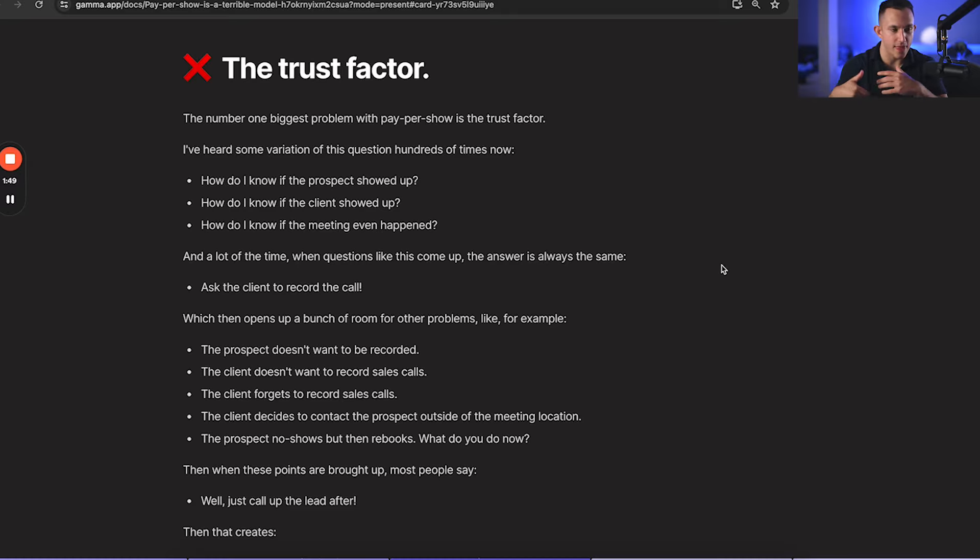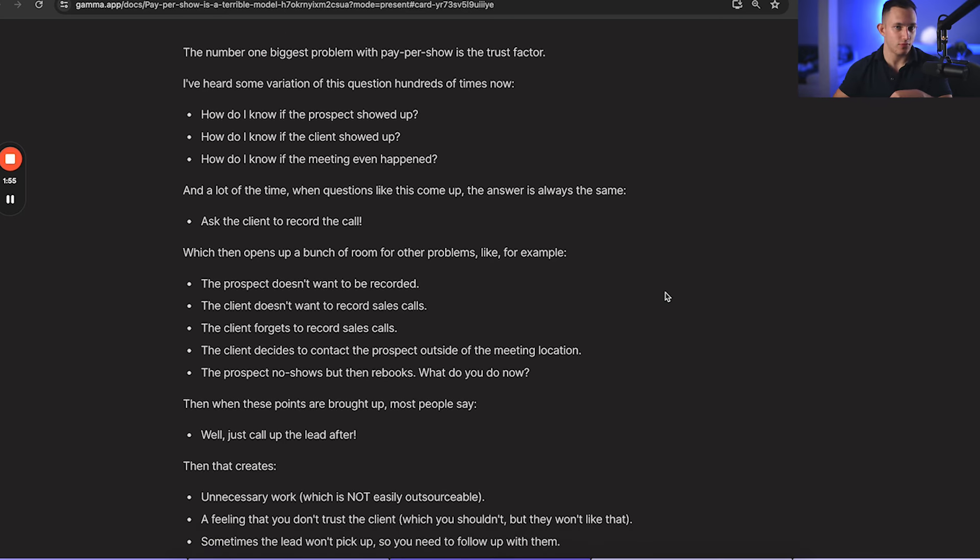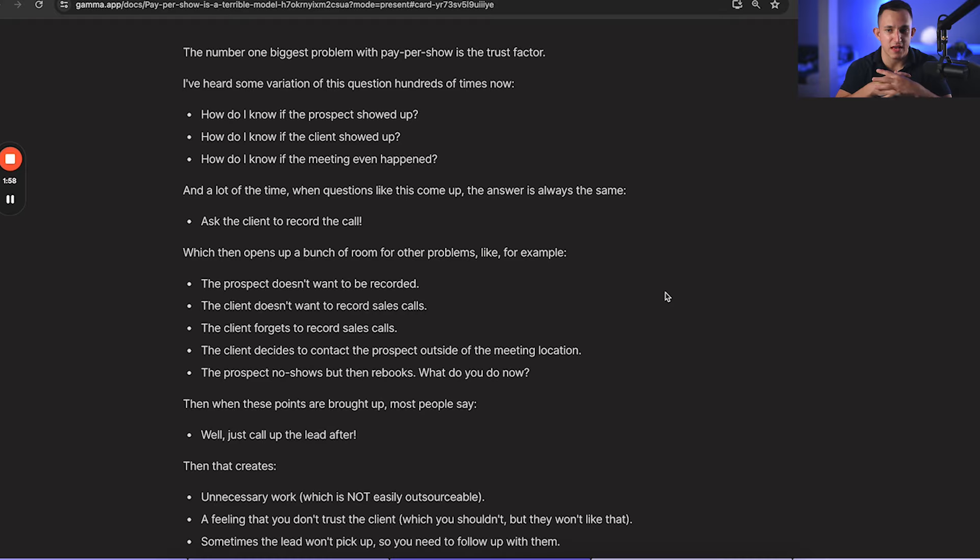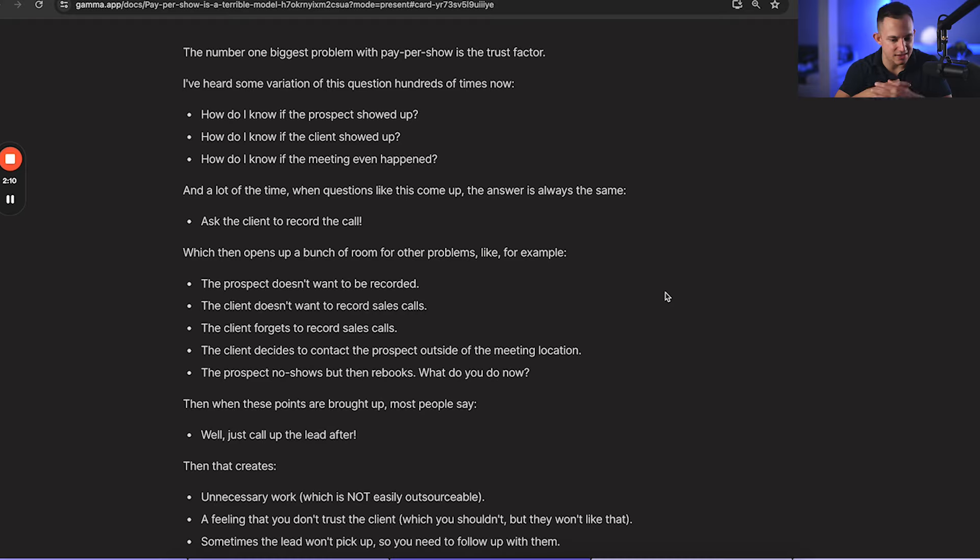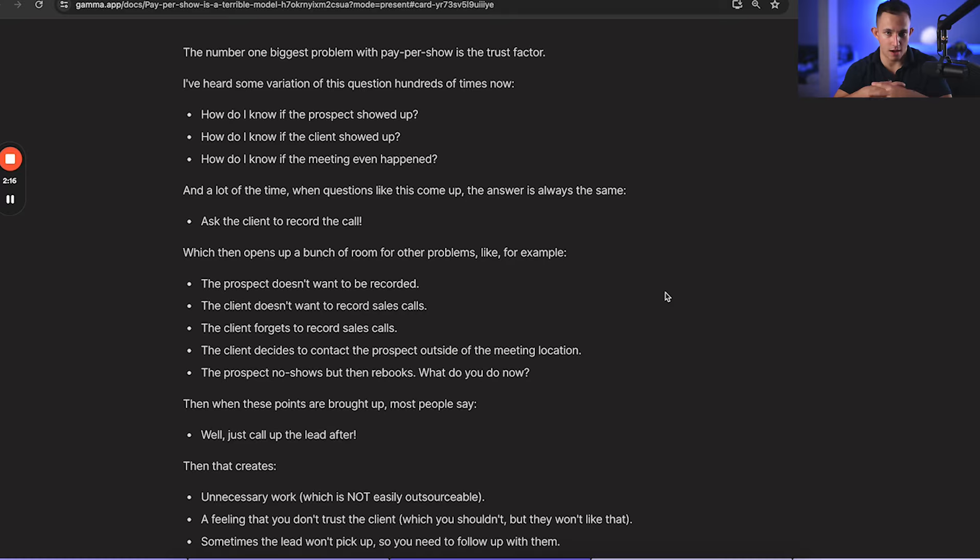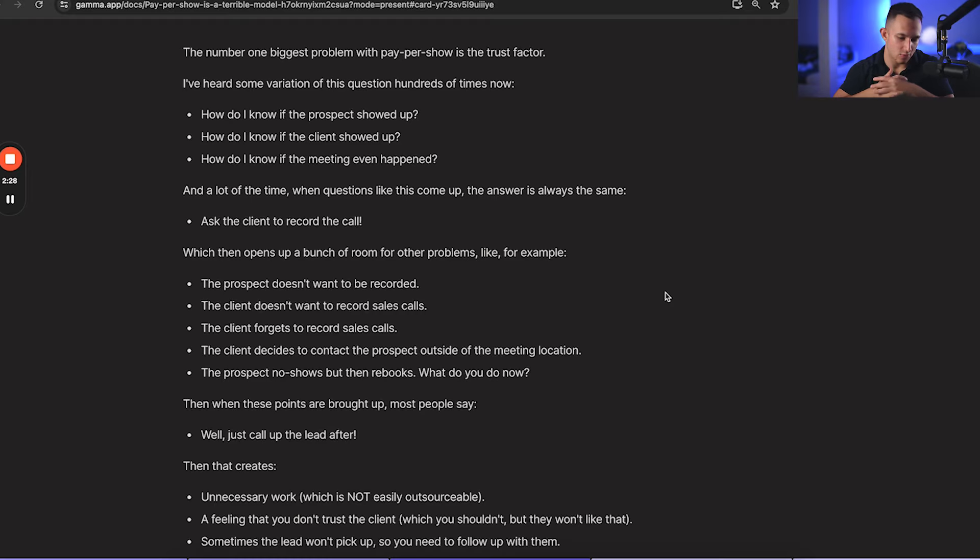And then that opens up a bunch of room for other problems. Like for example, the prospect doesn't want to be recorded. We've had a lot of this where the client we're working with is selling a sensitive service and the prospect doesn't want to be recorded. Our client's not going to go against the prospect's wishes just to fulfill on our requirement. So that's just not going to work. Then the client doesn't want to record the sales calls, straight up. Maybe the client doesn't want to compromise the privacy of his sales call. So then that's a problem. Then maybe the client is okay with recording, but he forgets. That's another problem.